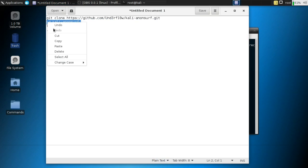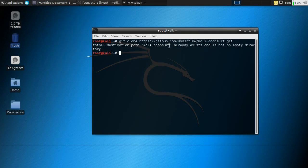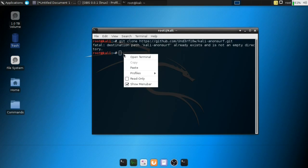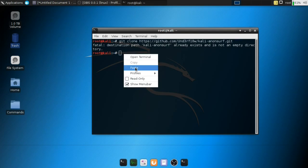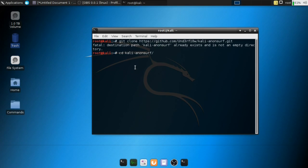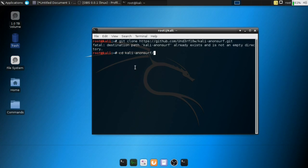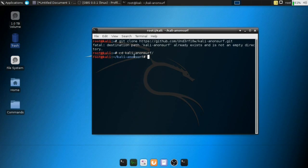So the next step, once it's installed, it's already installed on mine, so I just have to browse to the AnonSurf directory, which you should do after you've installed it. So once it's installed, enter the following command: cd cali-anonsurf, and it's going to take you into the directory.